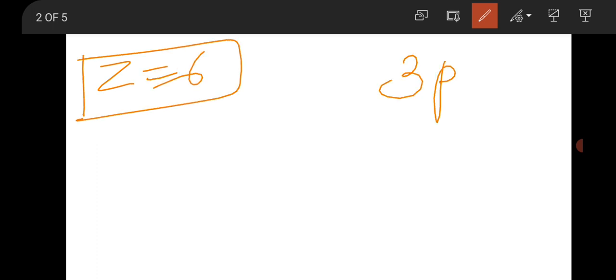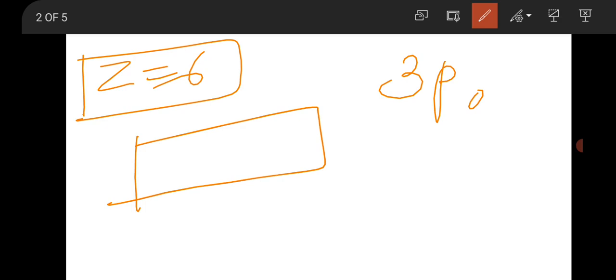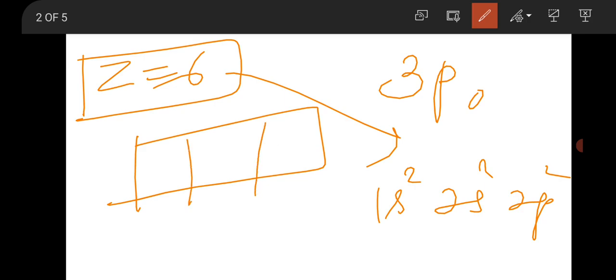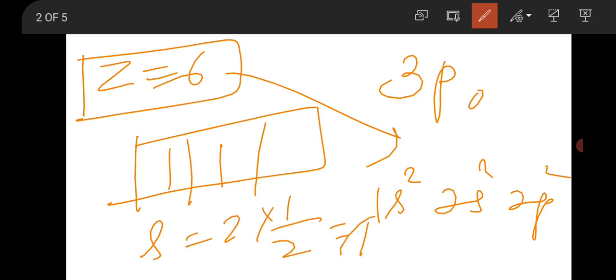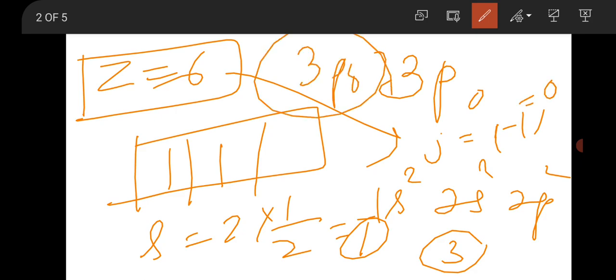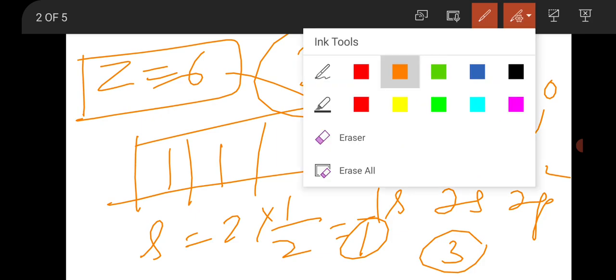The next question was from spectroscopy: the spectroscopic notation for Z = 6. The spectroscopic notation will be ³P₀. For Z = 6, the configuration is 1s², 2s², 2p². The P subshell has three sub-cells, so 2 electrons are arranged with spin S = 1. Thus 2S+1 = 3. J = L − S because less than half-filled: L = 1, S = 1, so J = 0. The term symbol is ³P₀. This was a one-mark MCQ question.